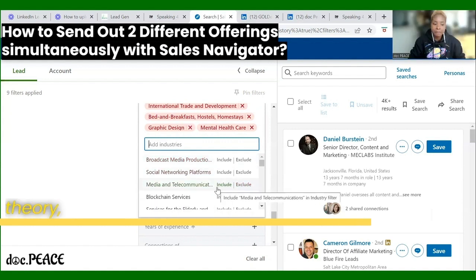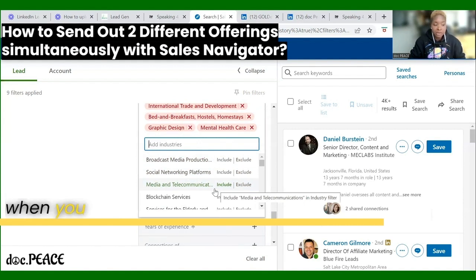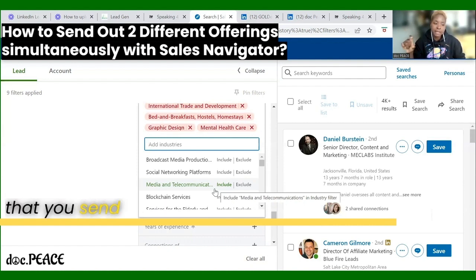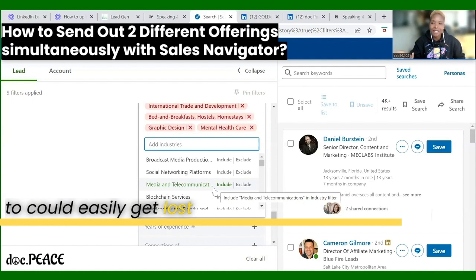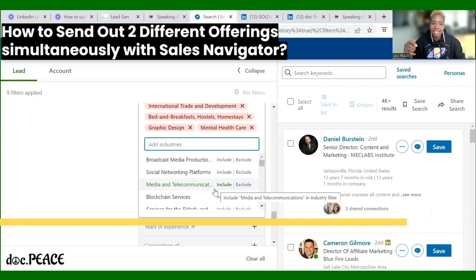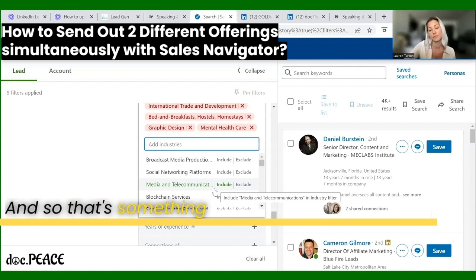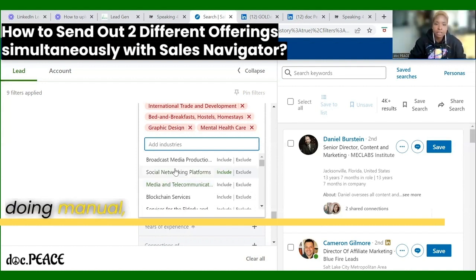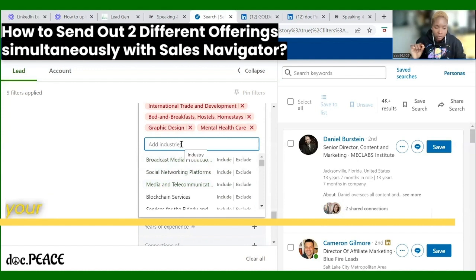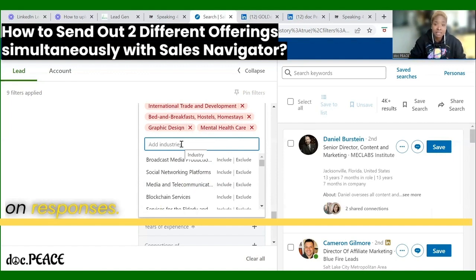That makes sense in theory, and that's what I've done in the past. But if you think about it, when you send all those messages, a lot of those people could easily get lost when they reply — it might not pop up to the top and will get lost in the messaging thread. That's something you'd want to be cognizant of when doing it manually: make sure your team is very diligent about checking and not missing out on responses.